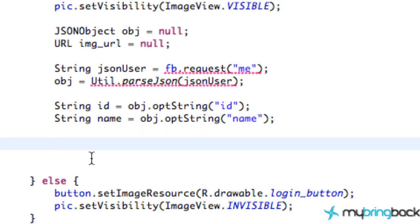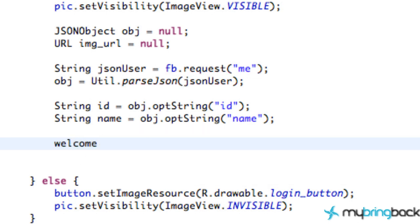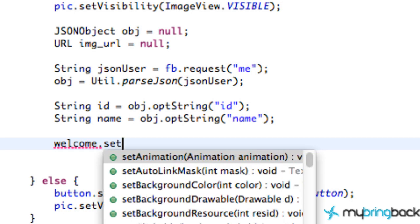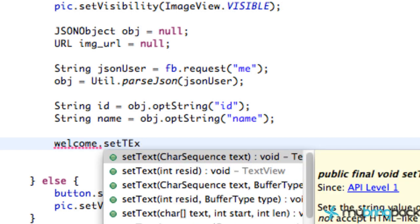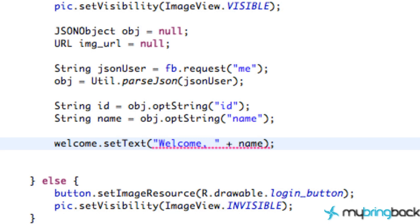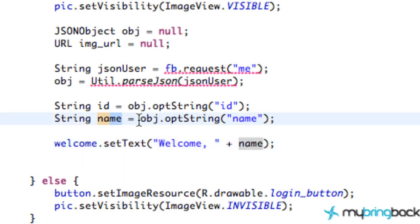And so we're going to refer to our welcome screen or welcome text view. And we're just going to say set text to, I don't know, welcome. And then plus the name that we return from the JSON object here. Seriously, it's that simple, guys.